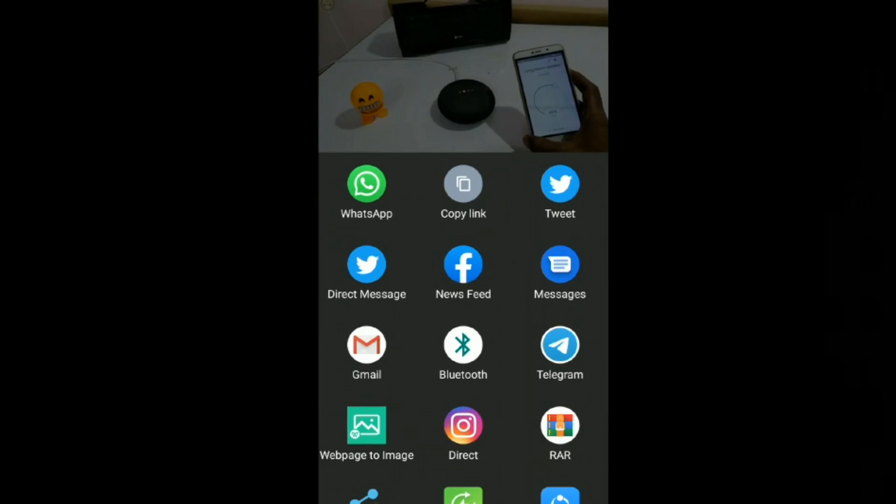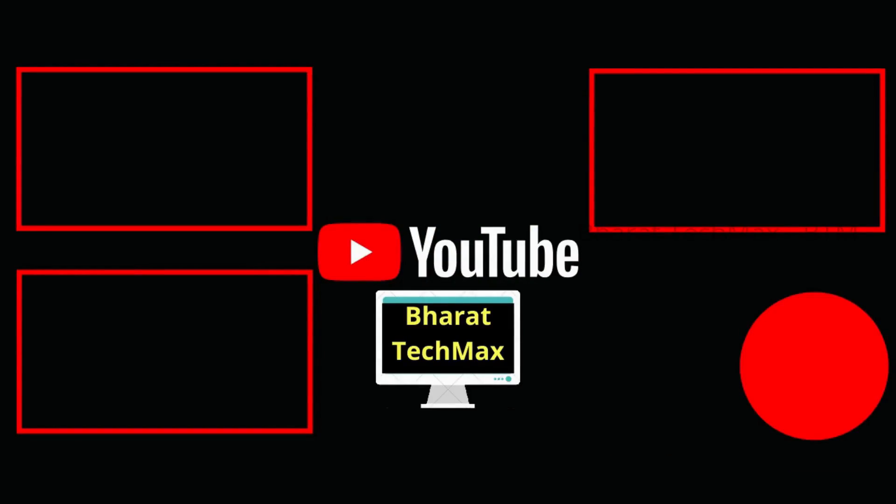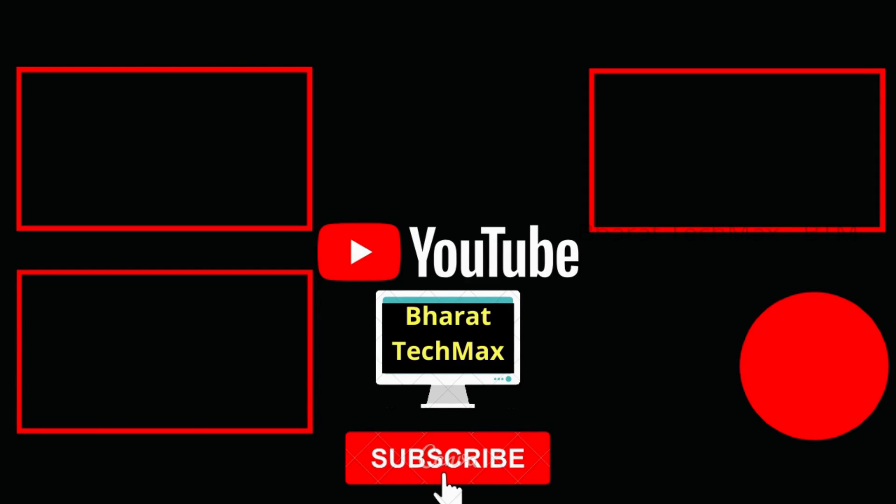If you liked this video, please like it and share it with your friends and family members. If you have any doubts, please write them in the comments. You can also follow me on Instagram — the link is in the description. Our channel is Bharat Tech Max. Please subscribe and thank you.